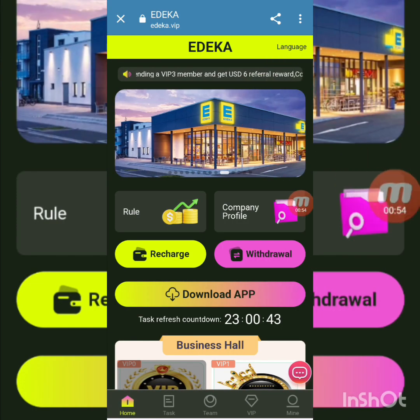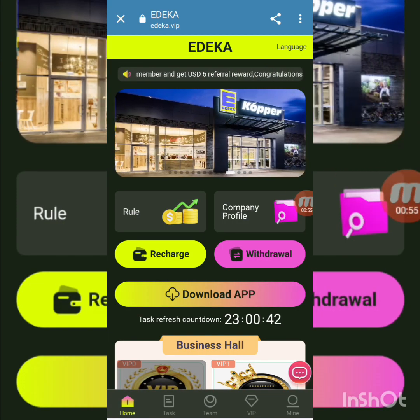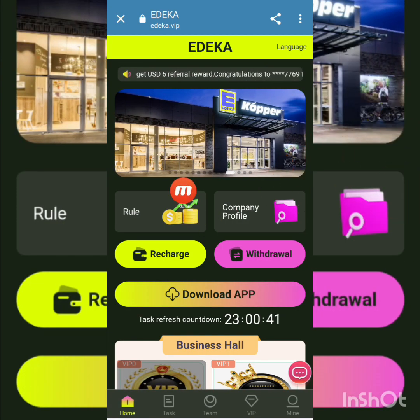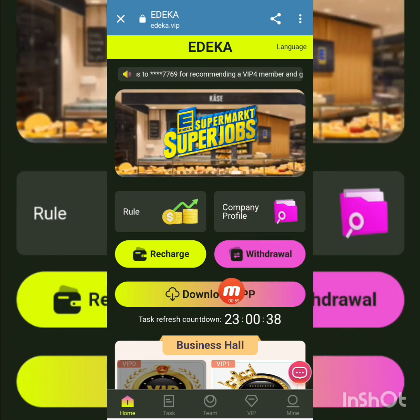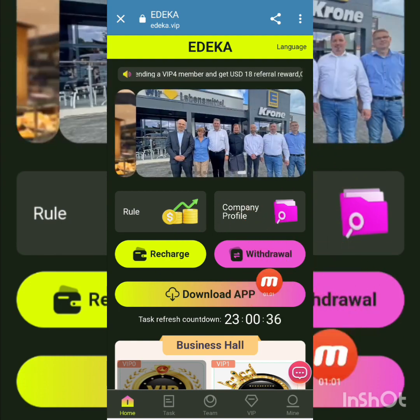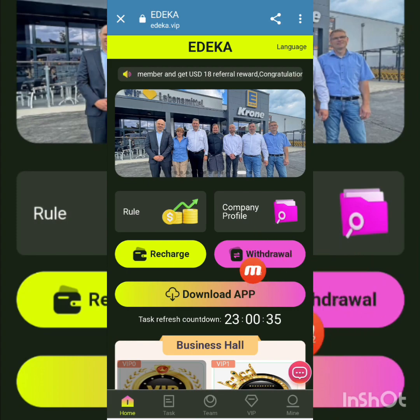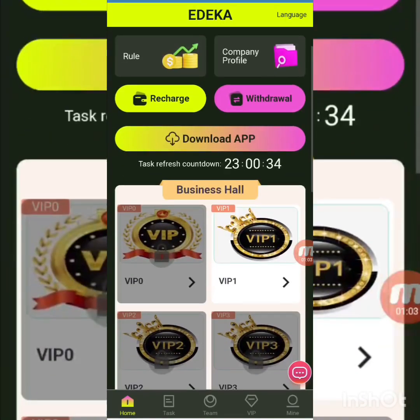This is adika — you can see the language option and beautiful sections of the platform. There is a rules section, a company profile, a recharge option, a video section, and a download app button. After pressing download, you can download the app.